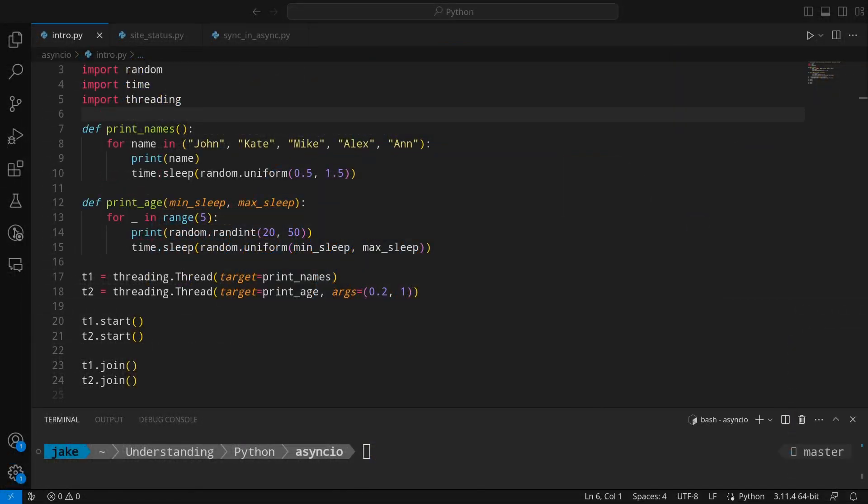We'll start today by modifying our intro script that we used for our threading video. In that script, we had two functions that printed names and ages of different people. In order to show the timing between them, we had them sleep a random amount of time. There, we created the two threads for them. We started the threads, which they then executed in, and then waited for them to complete with join. But that's not going to work for async, because async works in a much different way than threading or multiprocessing.